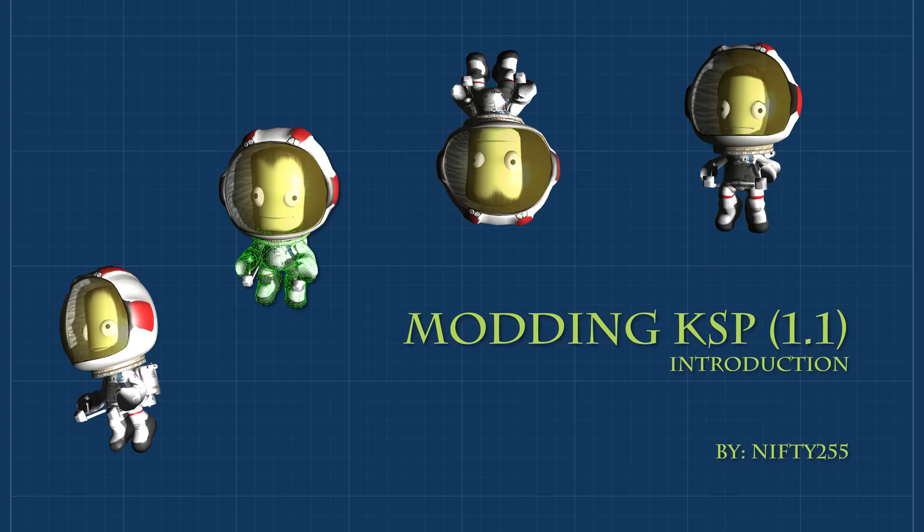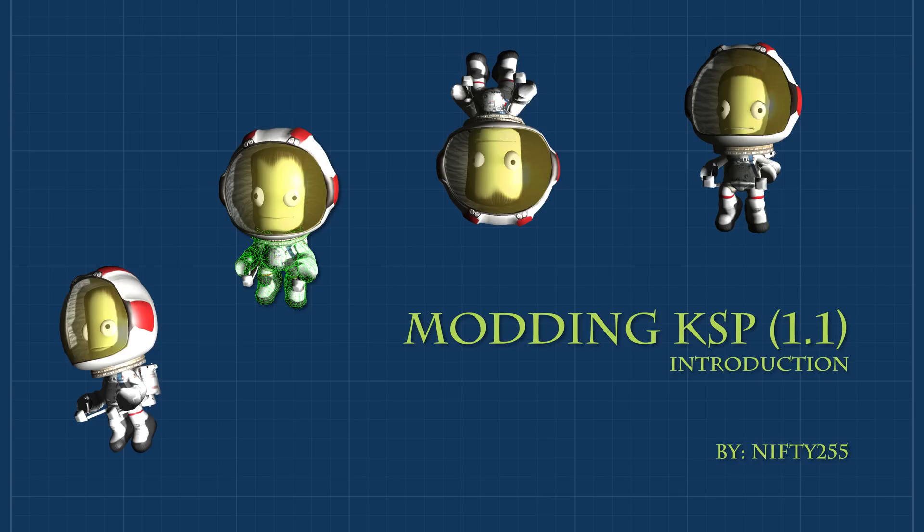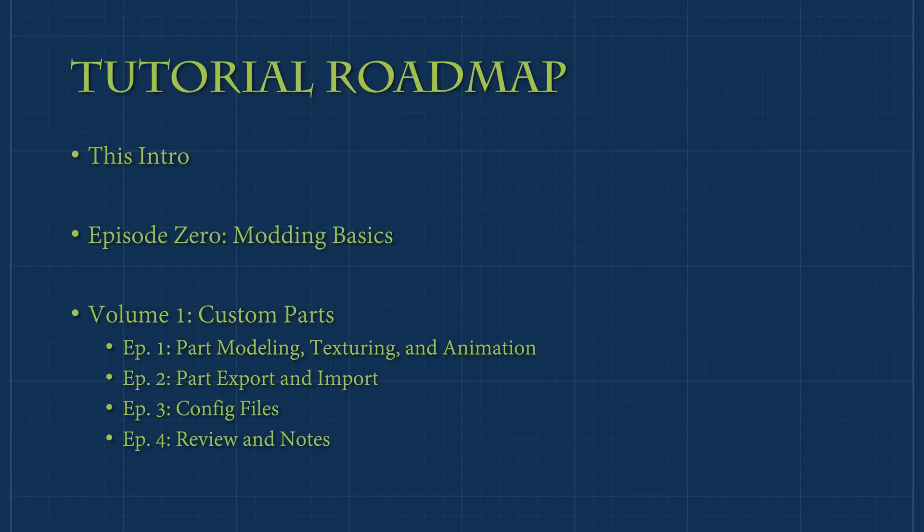In this short episode, I will lay out the roadmap I have planned for this new series. Quick note, while many things are new in KSP 1.1, many things have also remained the same, such as creating and importing parts. For this reason, I'll be leaving my older tutorial videos up until their updated counterparts are released. With that said, let's get into the roadmap for the coming series.